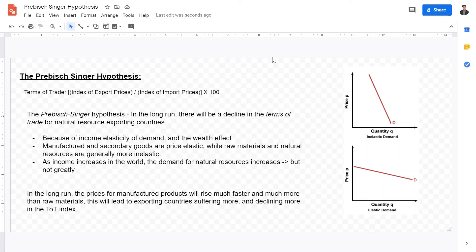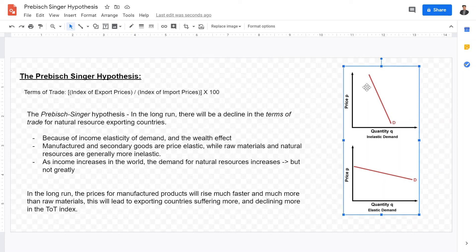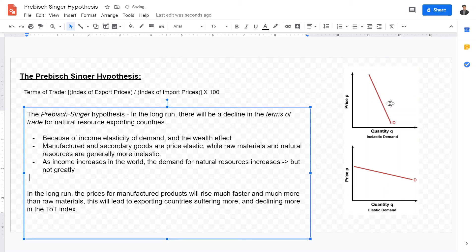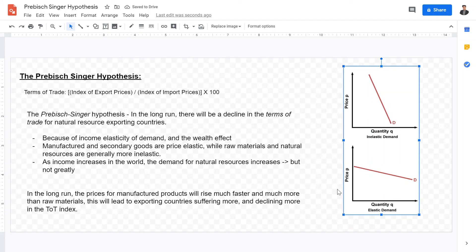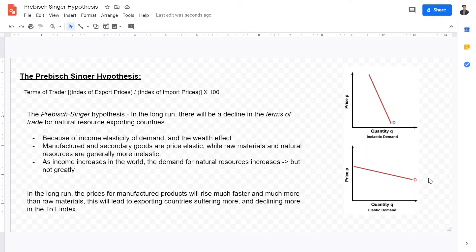This is the Prebisch-Singer hypothesis, which states that because of differentiating factors of price elasticity of demand, we have a highly inelastic and a highly elastic curve. The inelastic curve perhaps represents natural resources, and the elastic curve perhaps represents manufactured goods — so perhaps this will be oil and perhaps this will be cars. In the long run, the prices for cars will increase because the demand for cars will increase, while the prices for natural resources will decrease.